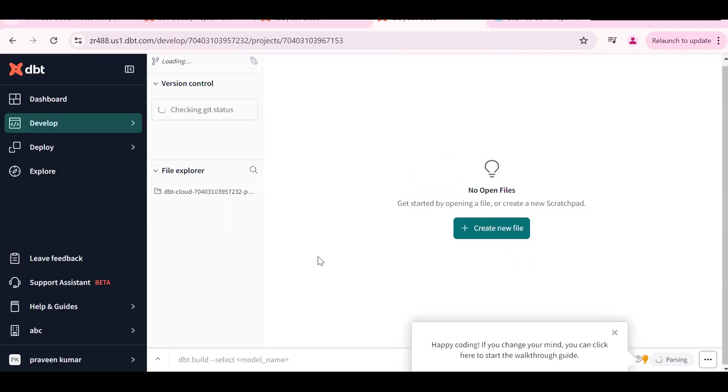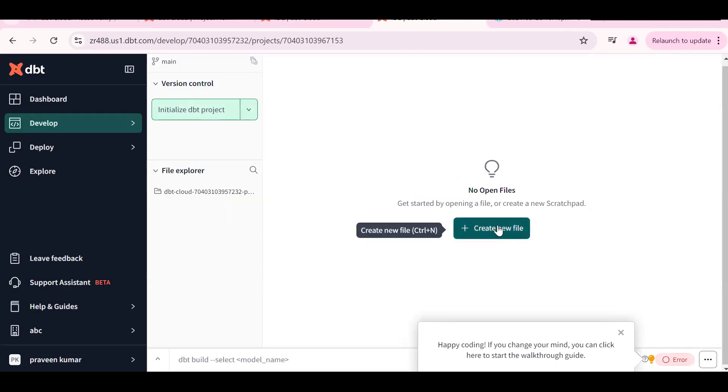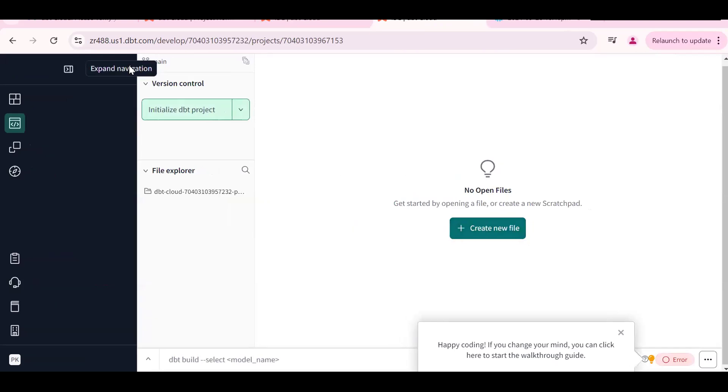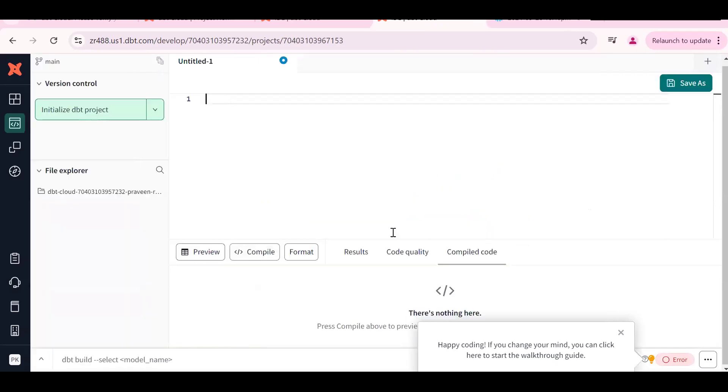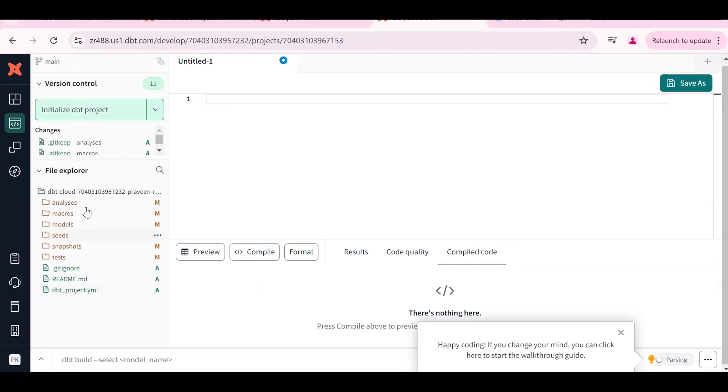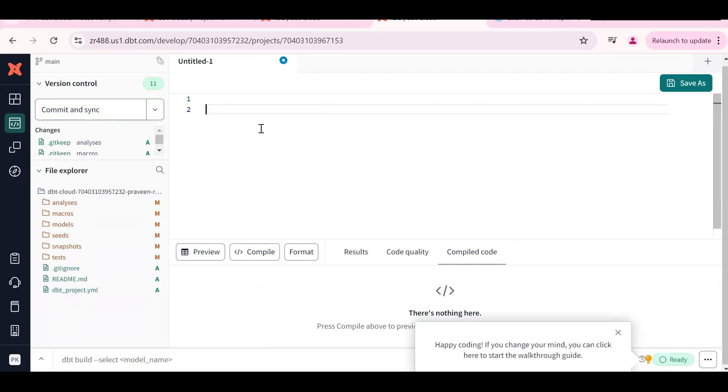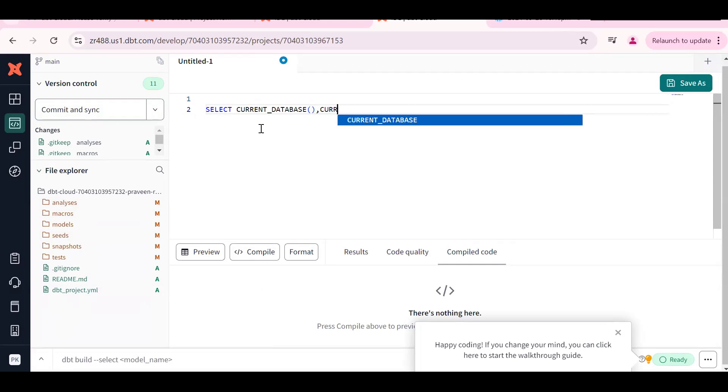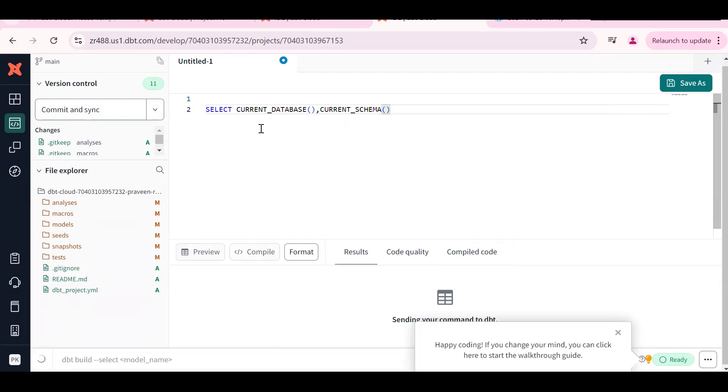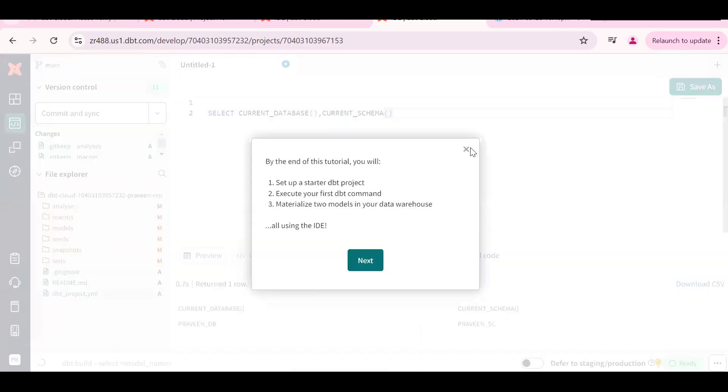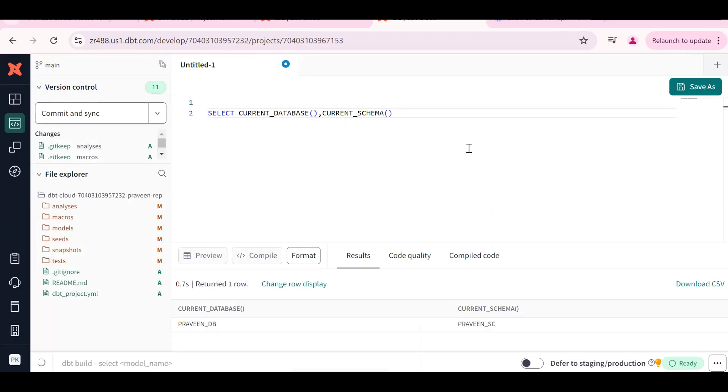Create one SQL file. Before that we should initialize the project. This is the first step - initialize dbt project so that the folder will be available here. First step is we should check whether we are connected to proper database or not. How to find the selected current database? Current schema. If everything is fine we'll get PRAVEEN_DB, PRAVEEN_SCHEMA.